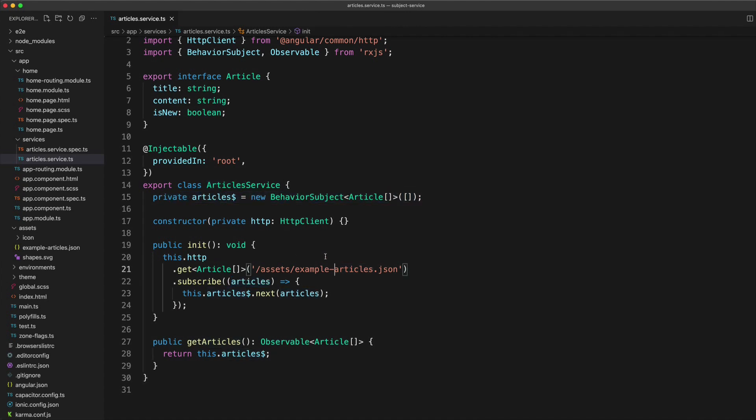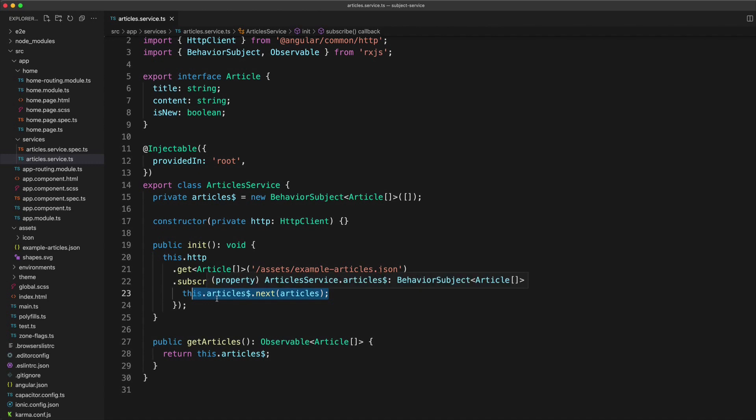Since this is just an HTTP call, it's just going to grab the data once and emit it on the stream. But you might also want to continue emitting new data over time.